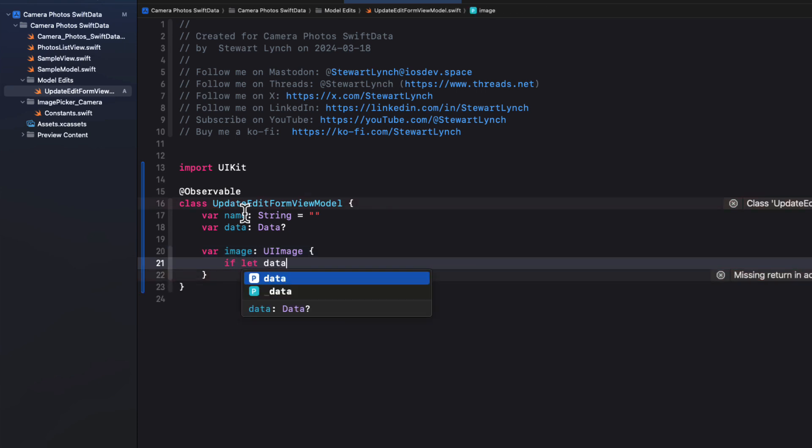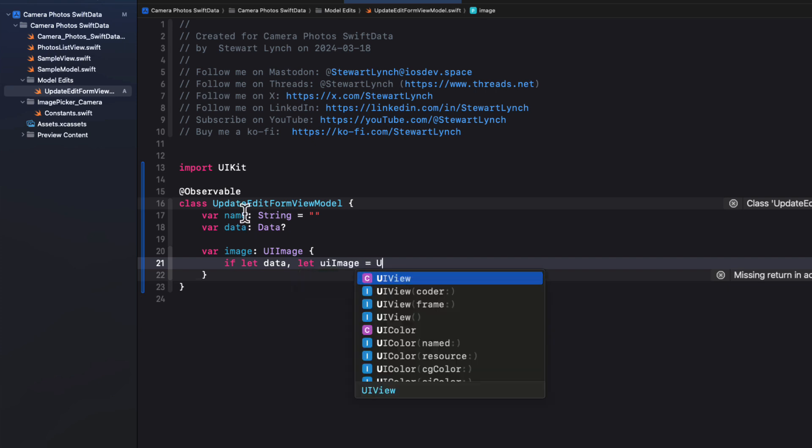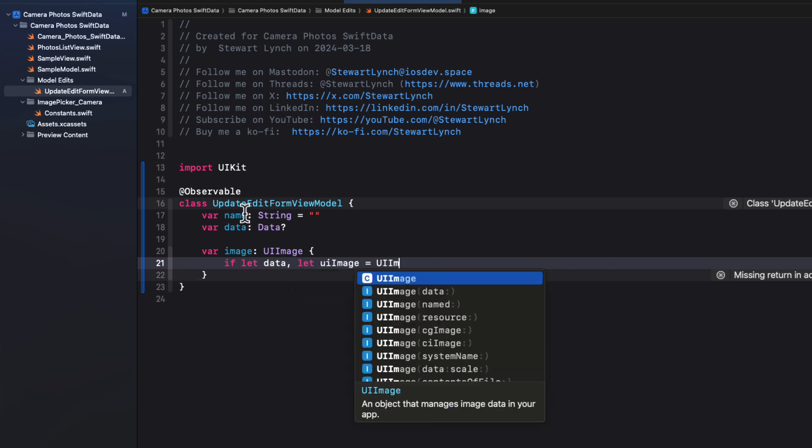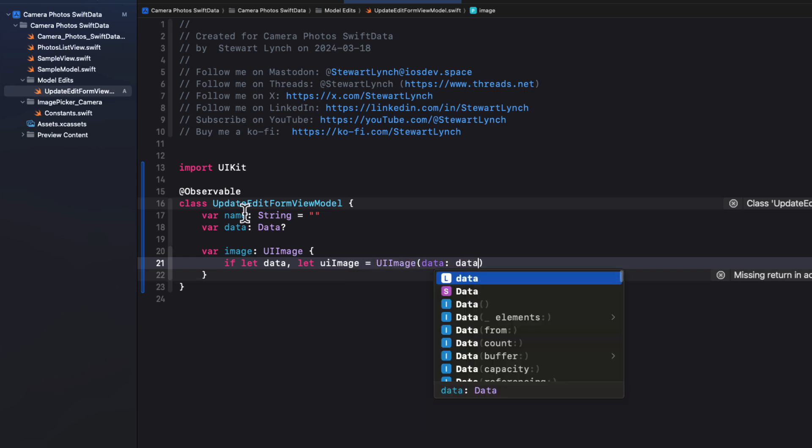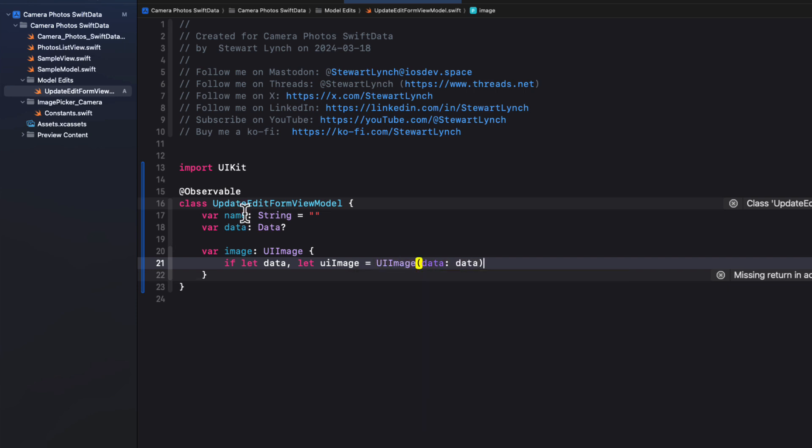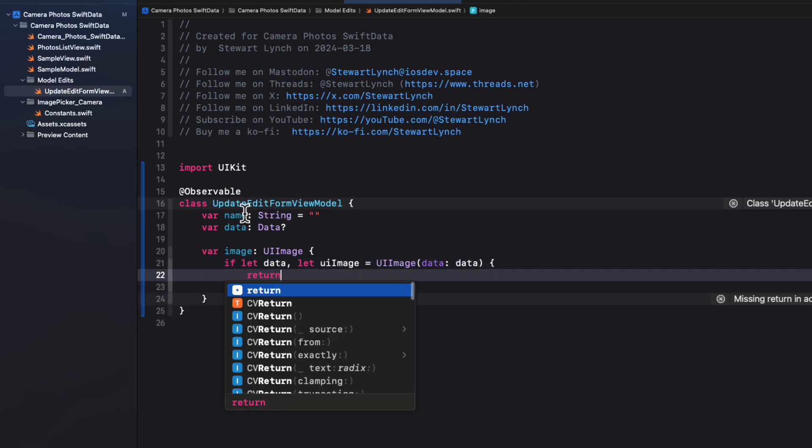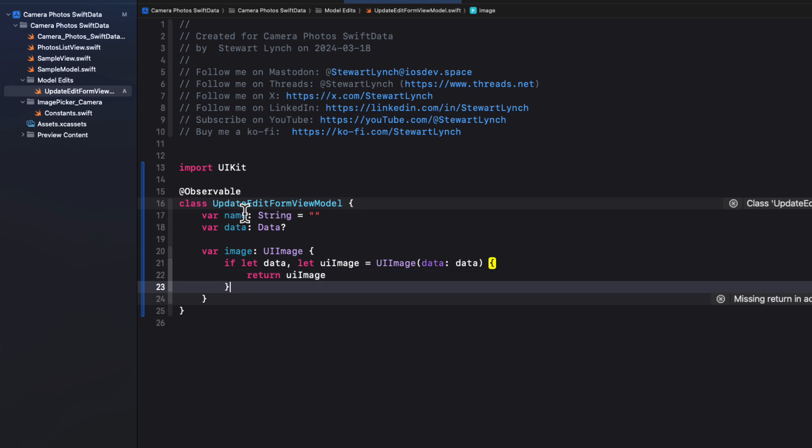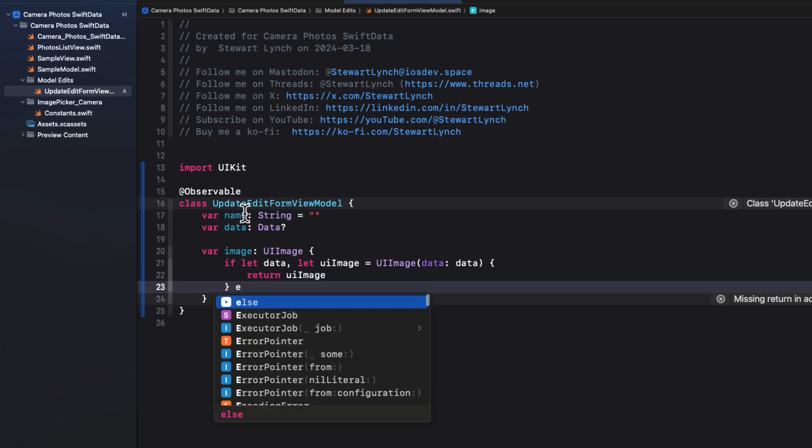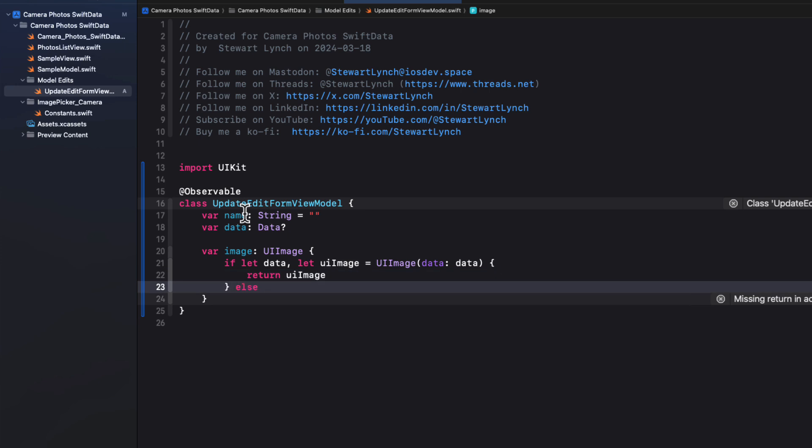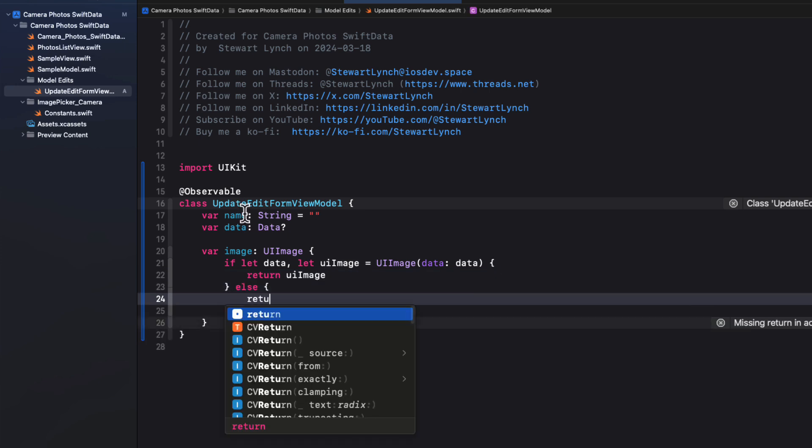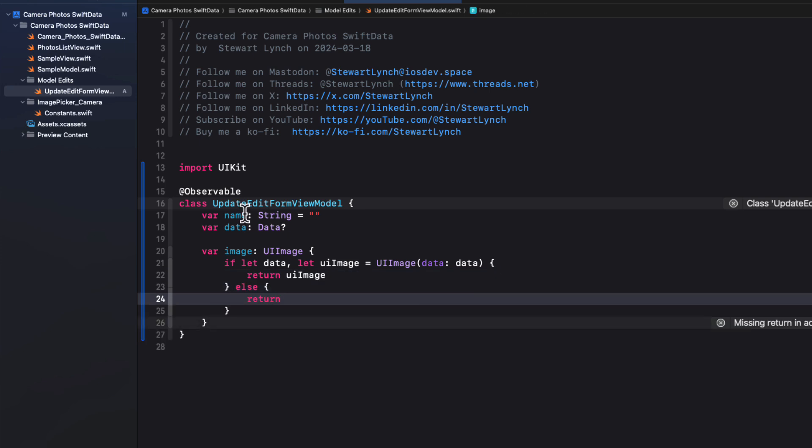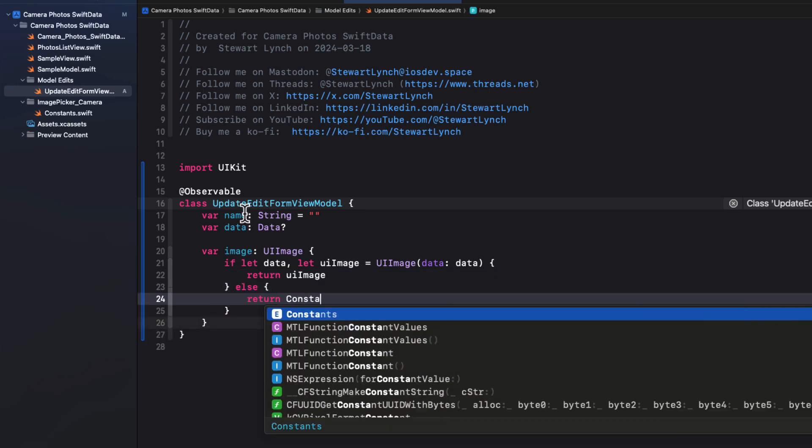If we have data, we'll unwrap it using an if let, and then another if let to unwrap the UI image from that data. So if we're successful here, we can return that UI image. Otherwise, we'll just return the constants placeholder UI image.